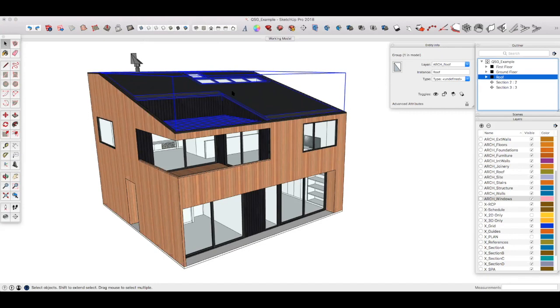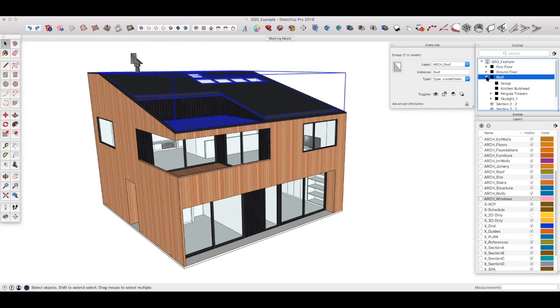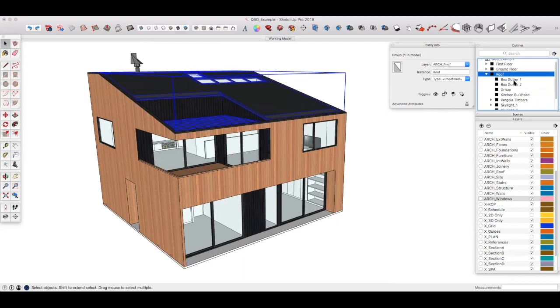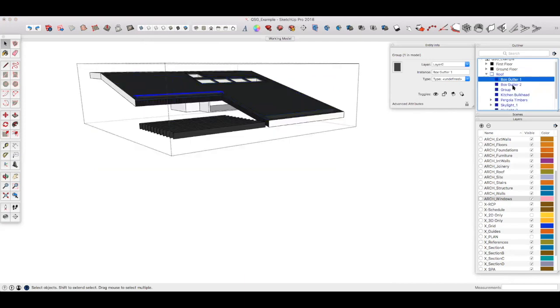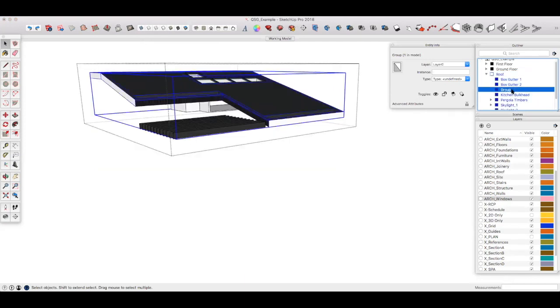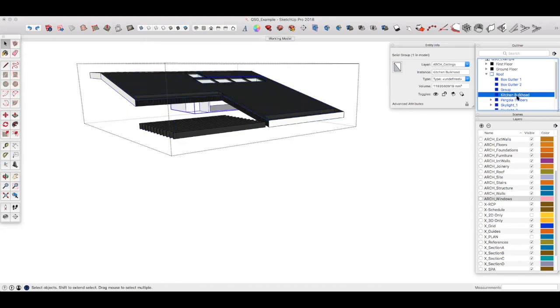So we can see here the roof is selected, it's on a layer called arc roof, and it's called roof roof. Now if I expand that in the Outliner, you'll see that within that there are separate items called box cutter one, box cutter two, there's a group for the roof sheeting, there's a bulkhead for the ceiling in the kitchen, etc.